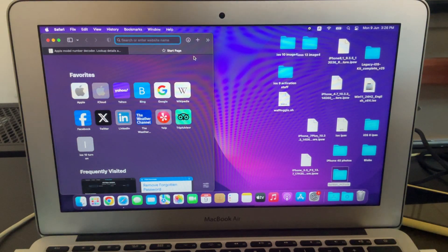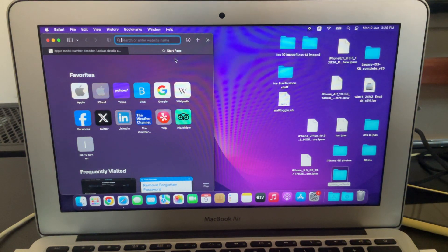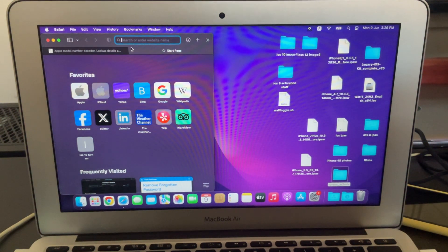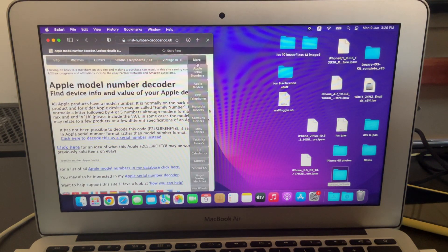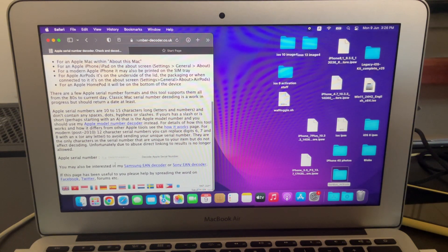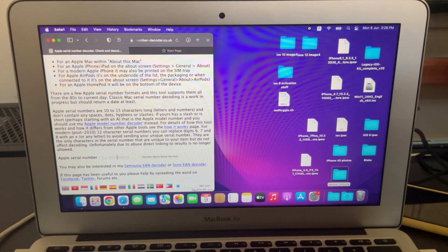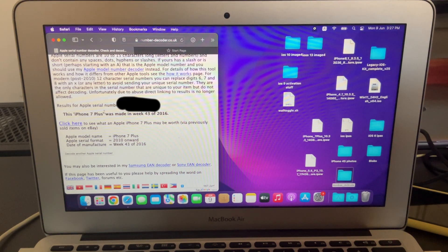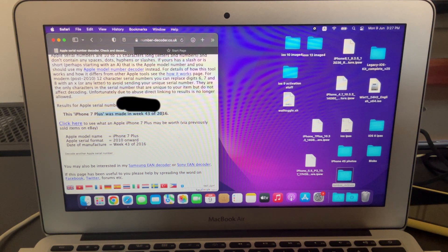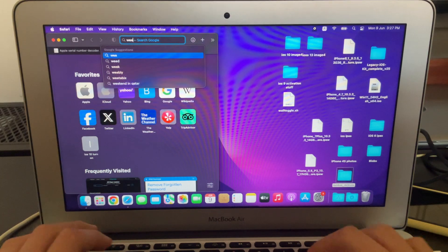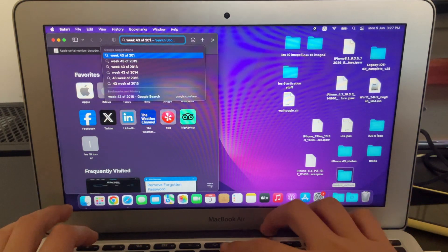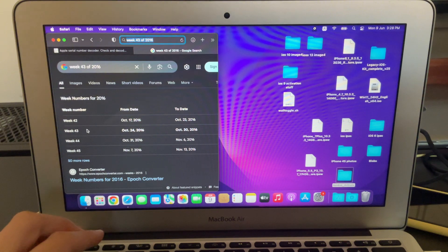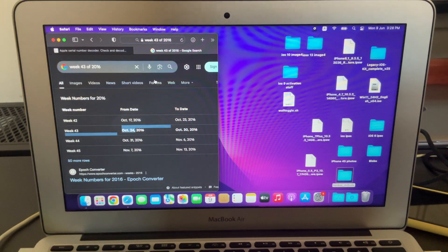The next thing you want to do is you want to know what versions your device can run, since this downgrade tool can only downgrade to versions your device once ran. So you're going to go to the link in the description, serialnumberdecoder.co.uk. Click on more and go to Apple Serial Numbers. Then scroll down, and in here you're going to put your serial number and click decode. You can find the serial number in general and about settings. Once you've entered your serial number, it'll tell you your device was made in week whatever of the year it was made. So then what you want to do is you want to search that. For me, it's week 43 of 2016, which is October 24th, 2016.